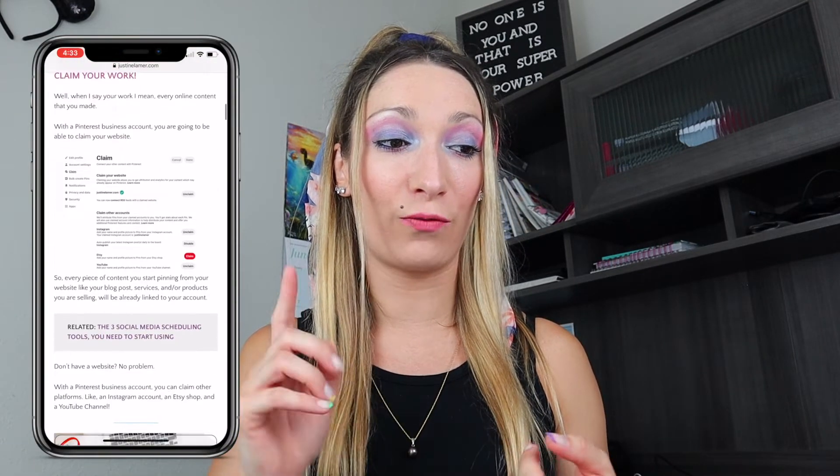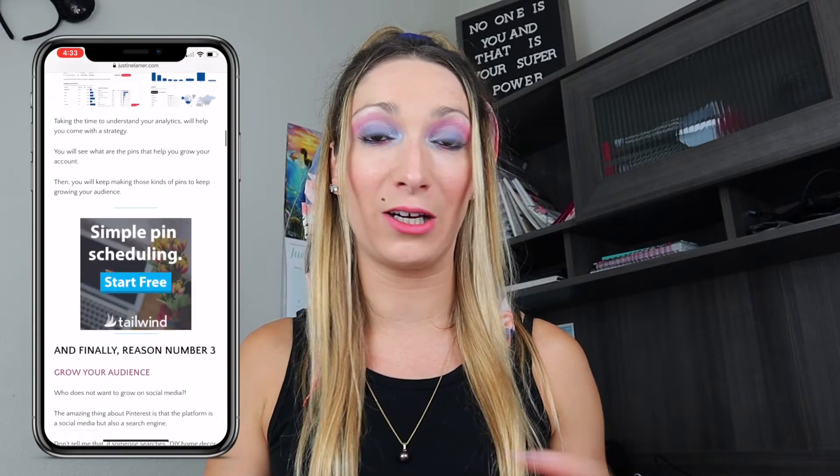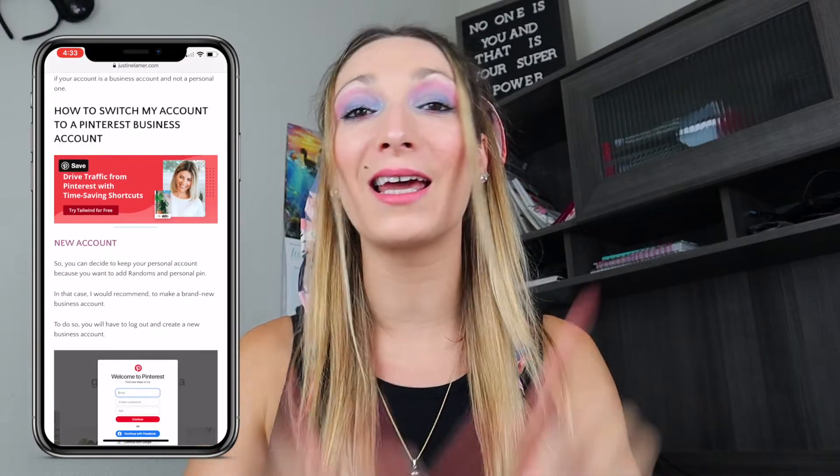Now that you understand why you need to optimize your Pinterest profile, here's what to do. First, make sure your Pinterest account is a business account, not a personal account — you cannot grow a personal account. It's totally free, you just need to change a couple of settings. I actually have a blog post on my website about how to switch from a personal to a business account if you want to check that out.